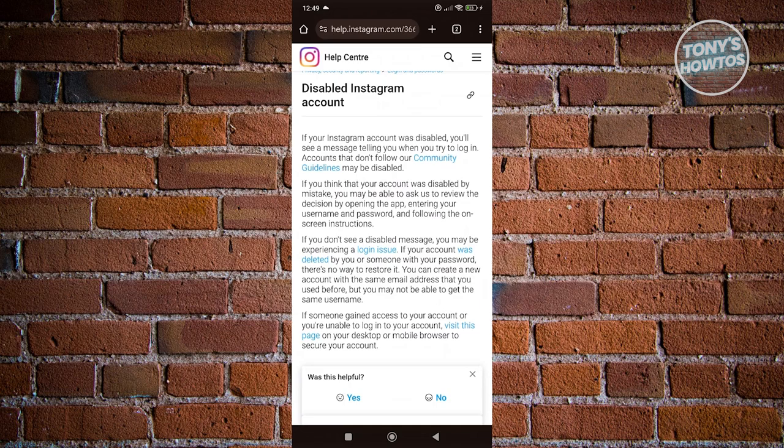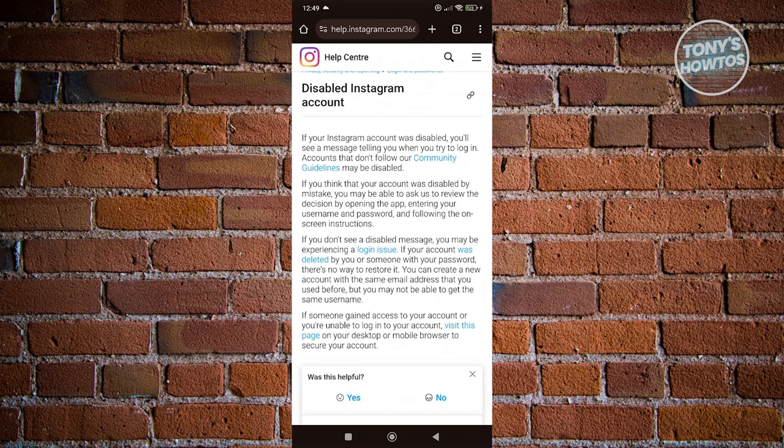You might want to also check if the services for Instagram are up and running. You could just search for 'is Instagram down.' It should give you Down Detector for Instagram. But that's about it.